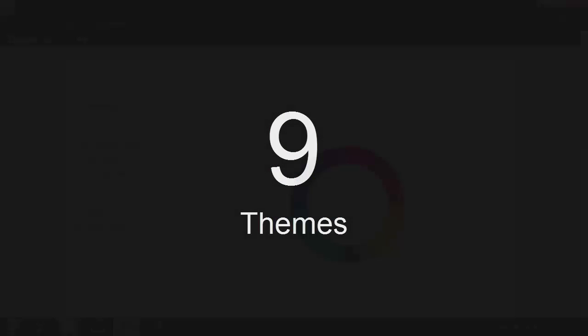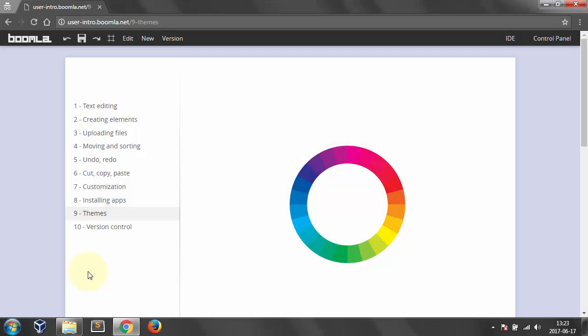Number 9. Themes. Much like apps, themes are created on top of the Boomla platform. We offer one theme at the moment, more coming soon. If you want a custom theme, you can find someone to implement it for you. You can also change your mind any time and easily migrate between themes.